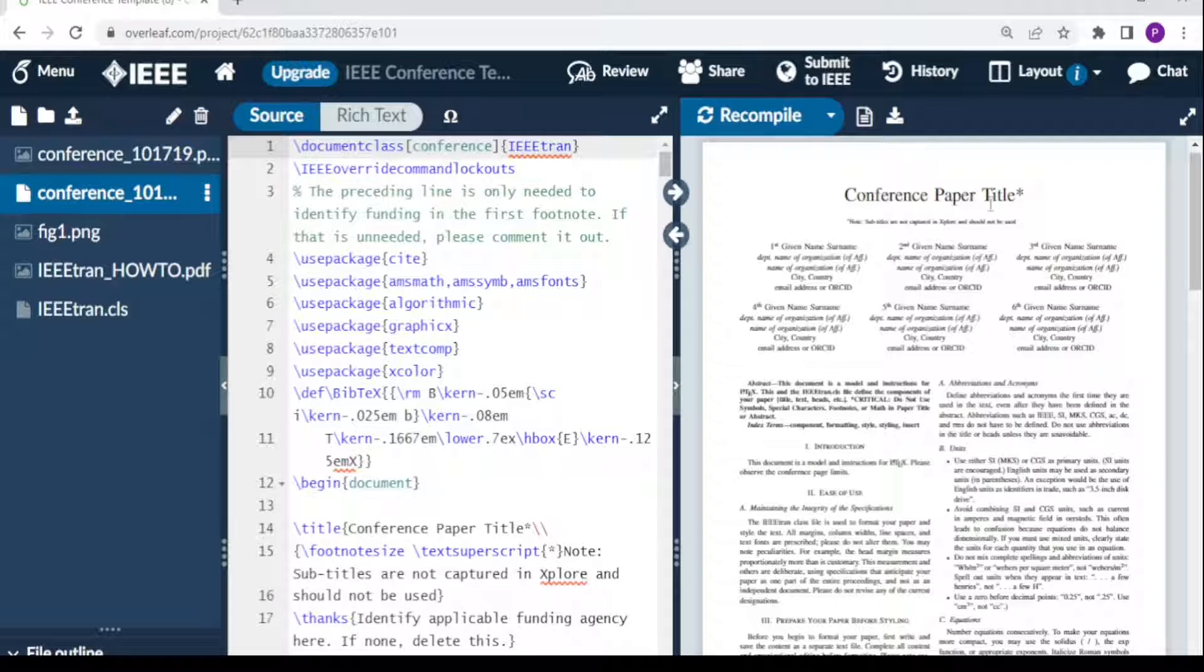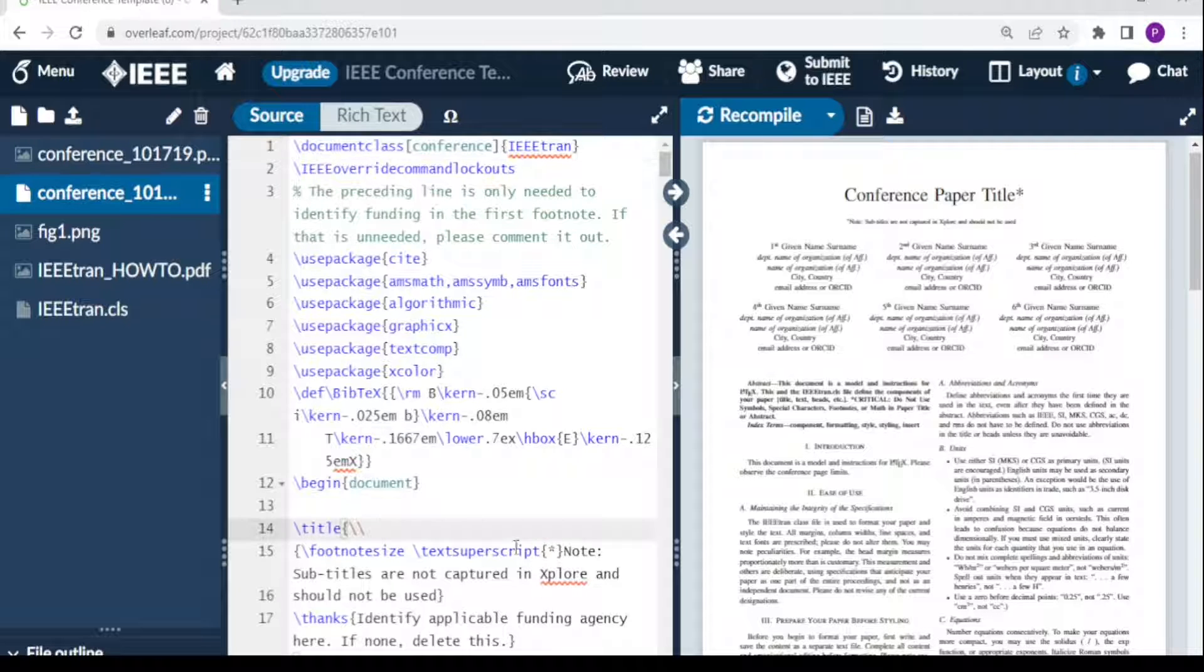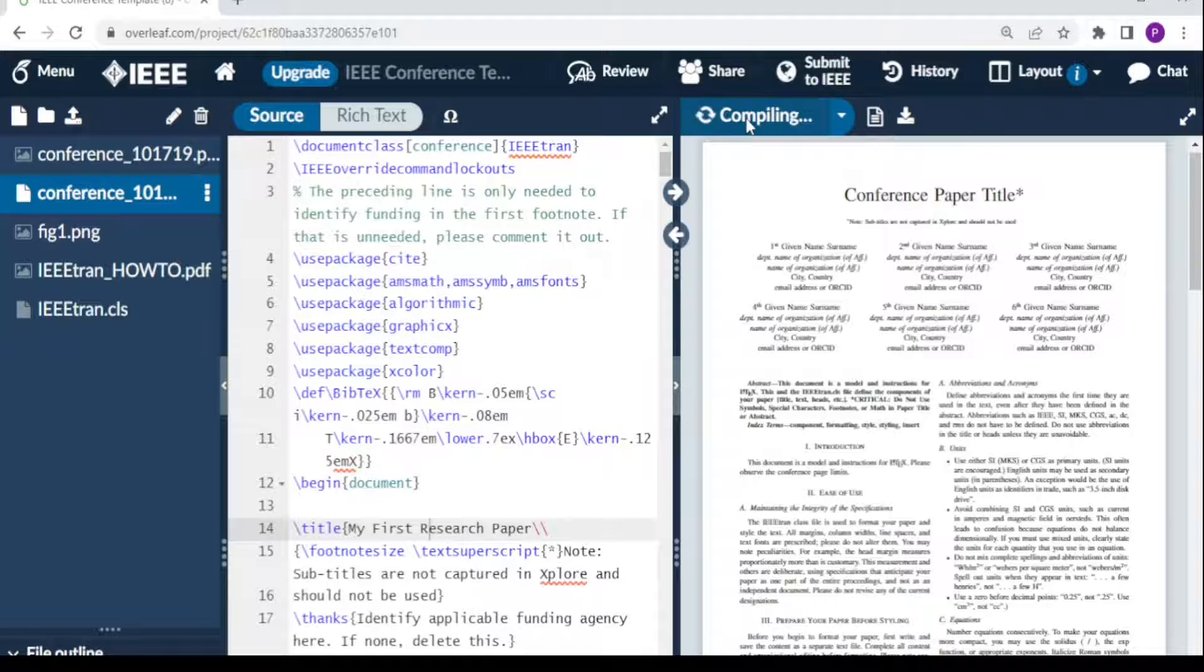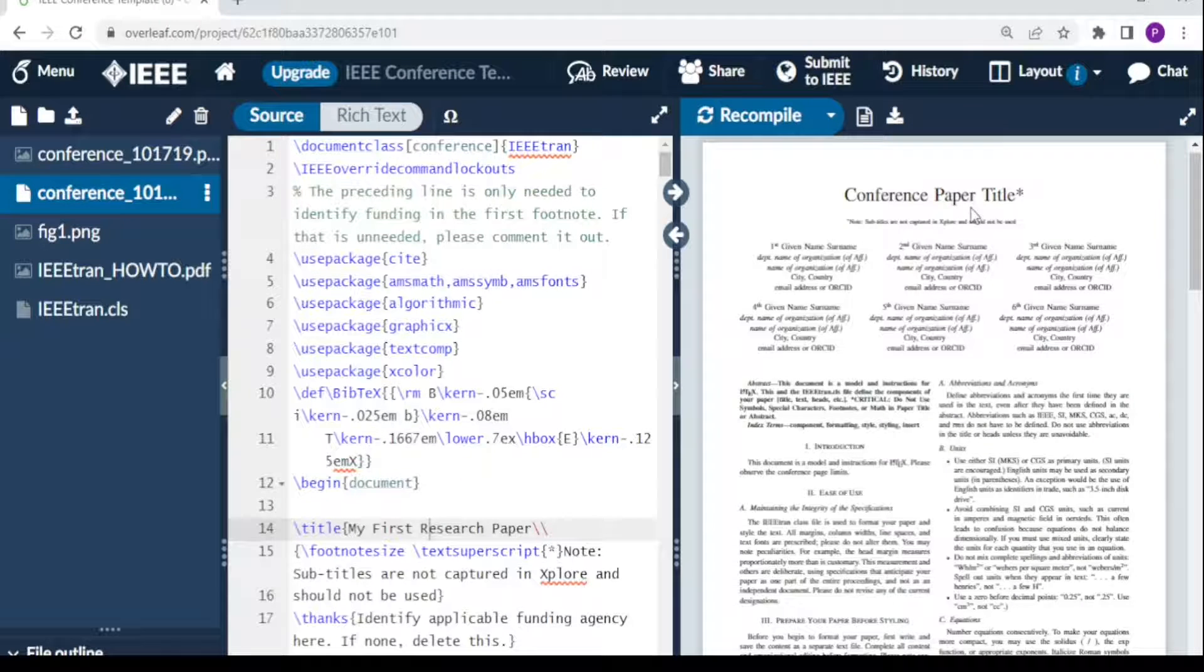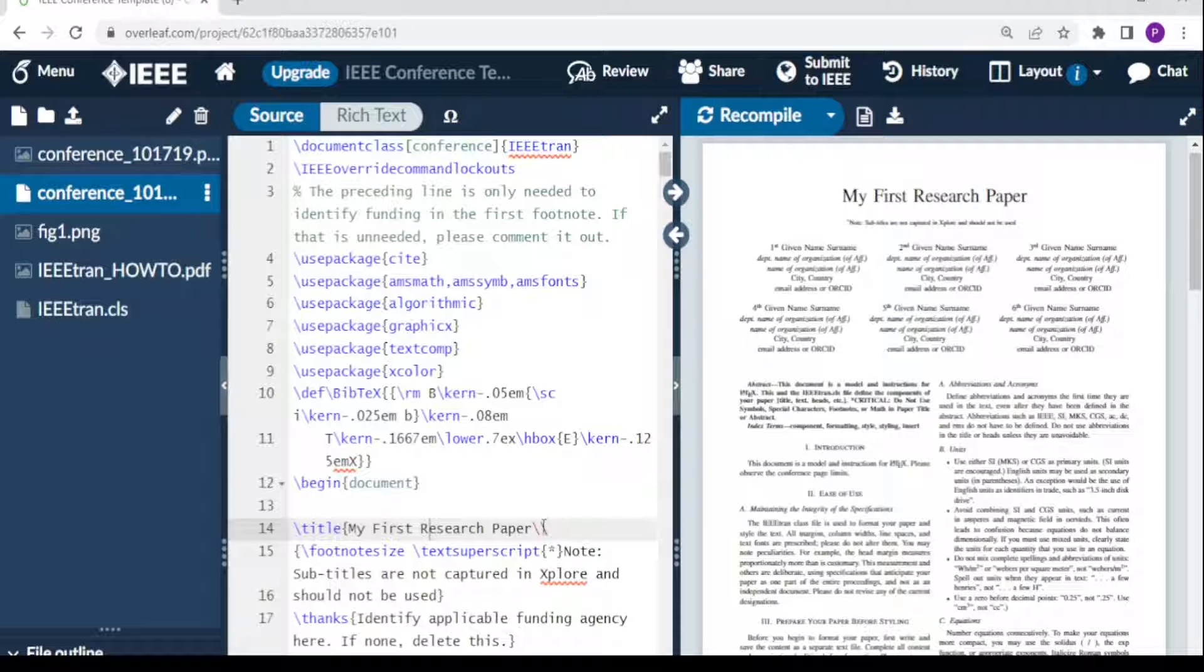You can adjust this information. The title here says 'Conference Paper Title.' Come where it says 'title' and write your title. This is 'My First Research Paper.' When I recompile, I expect my title here to change to 'My First Research Paper.'